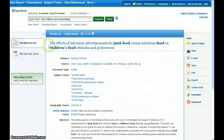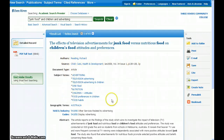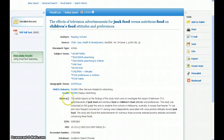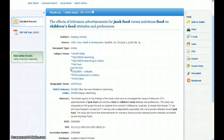Each record contains the article title, author, publication information, subject terms, and an abstract that summarizes the article. As you scan your results, pay attention to the subject terms that come up in the relevant articles. Subject terms describe the content of the article, and they are the best source to help you figure out what terms to search for to narrow your search or make it more effective.